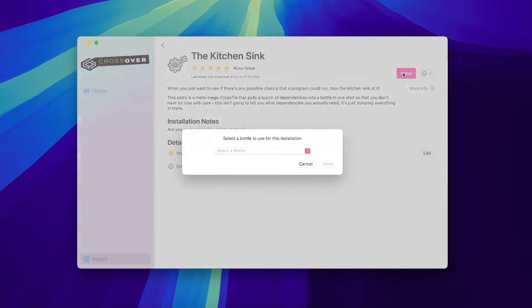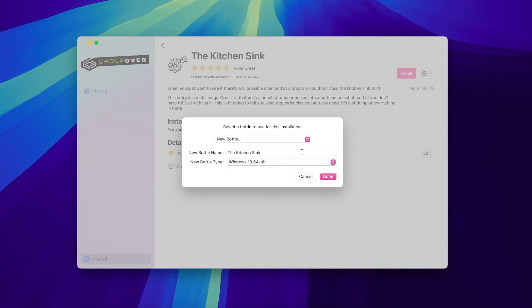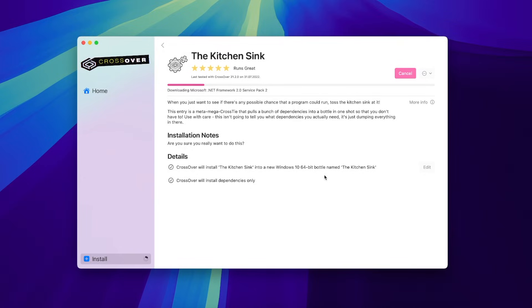We don't have a bottle yet, so we select New Bottle. You can name it whatever you like, but make sure to choose Windows 10 64-bit.